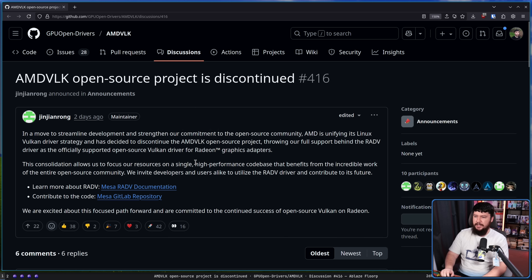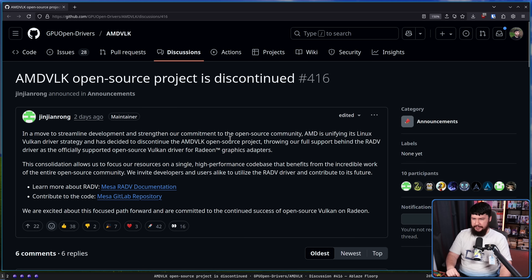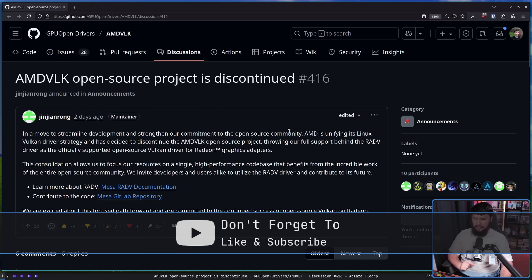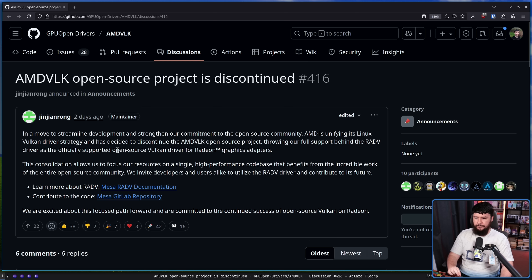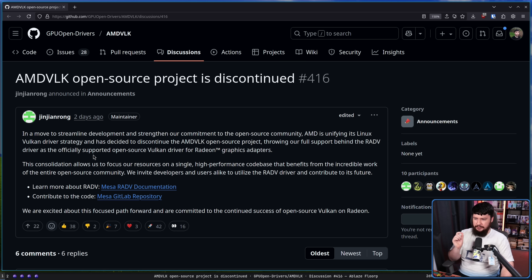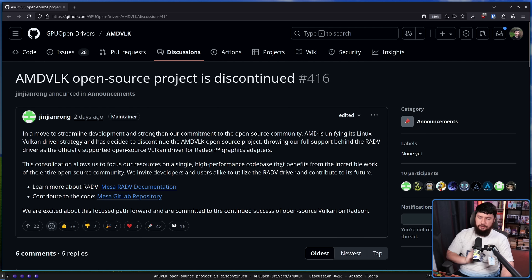This was announced over in the AMD VLK repo: 'AMD VLK open source project is discontinued. In a move to streamline development and strengthen our commitment to the open source community, AMD is unifying its Linux Vulkan driver strategy and has decided to discontinue the AMD VLK open source project, throwing our full support behind the RADV driver as the officially supported open source Vulkan driver for Radeon graphics adapters.' We invite developers and users alike to utilize the RADV driver and contribute to its future.